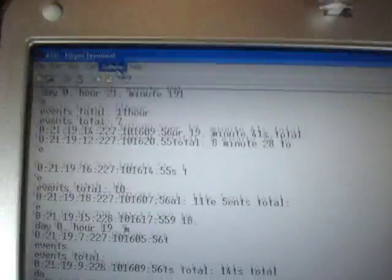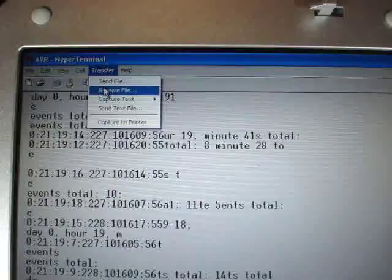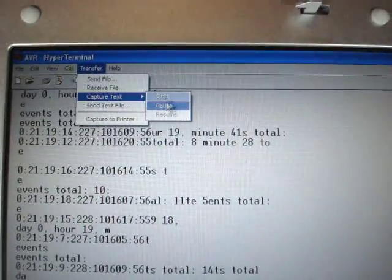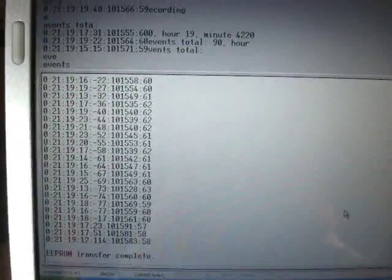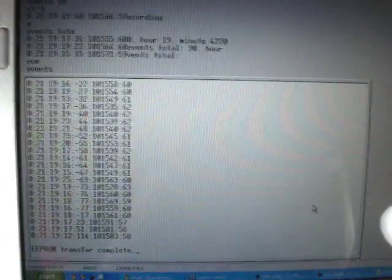So, because it's HyperTerminal, I could just keep the data, and now I will look at it in Excel.